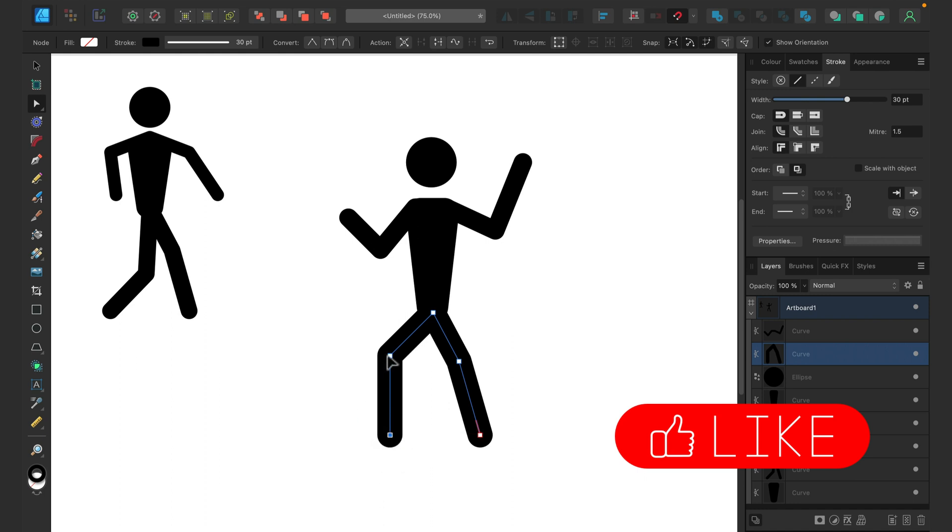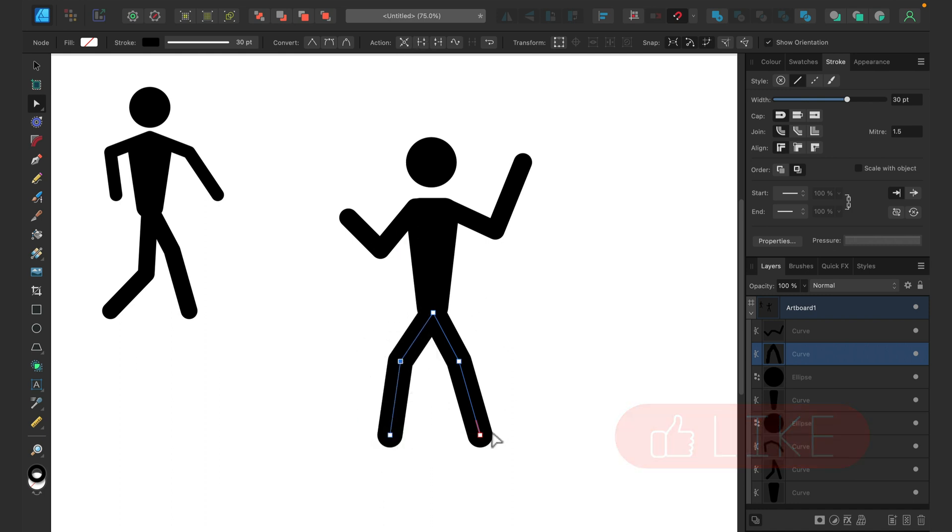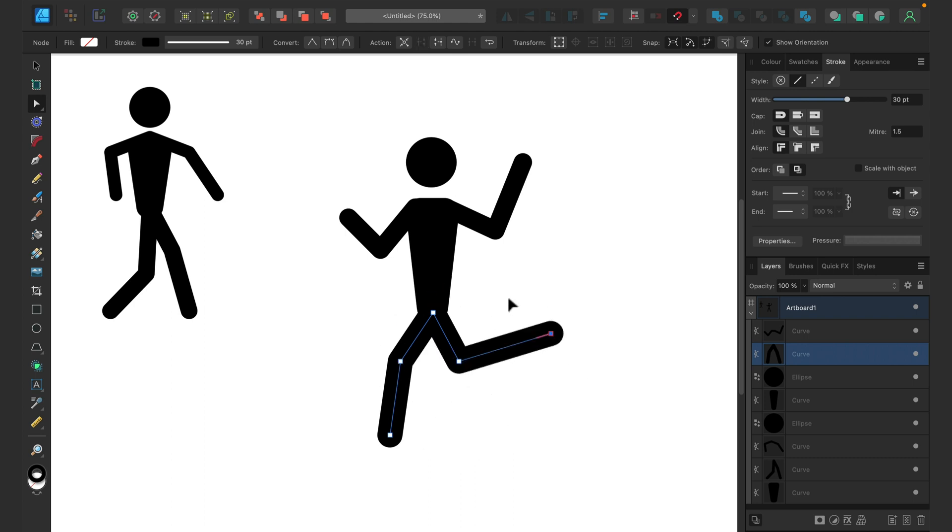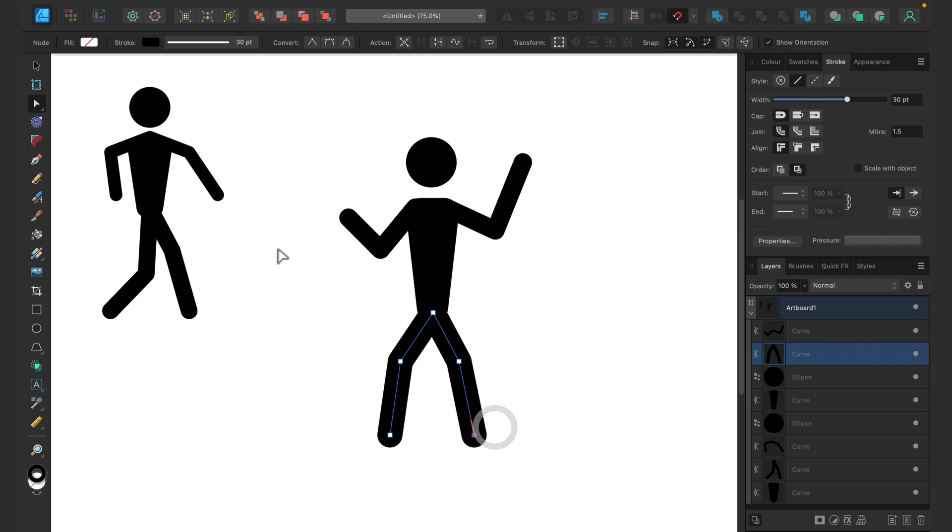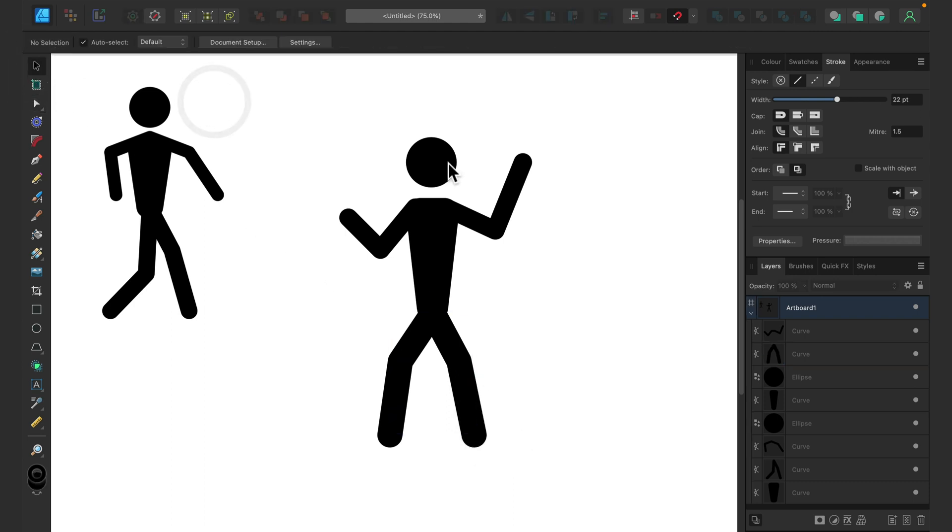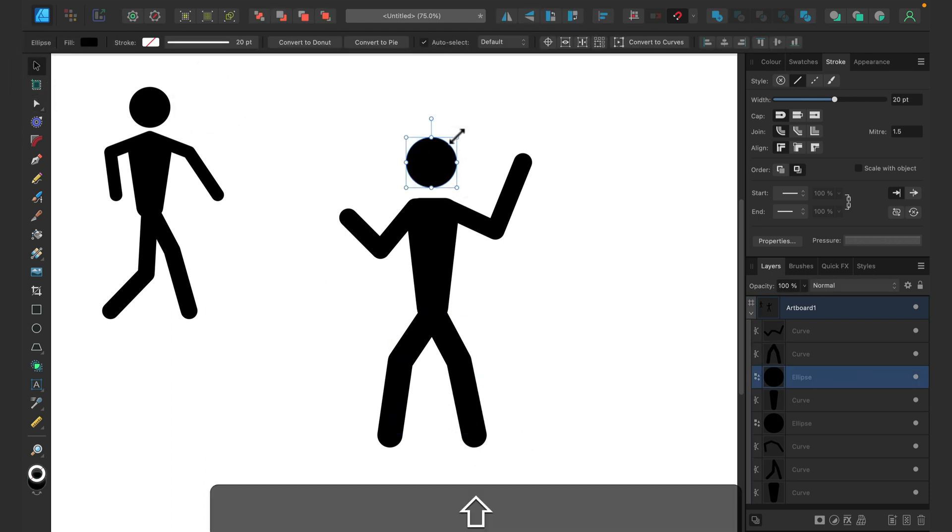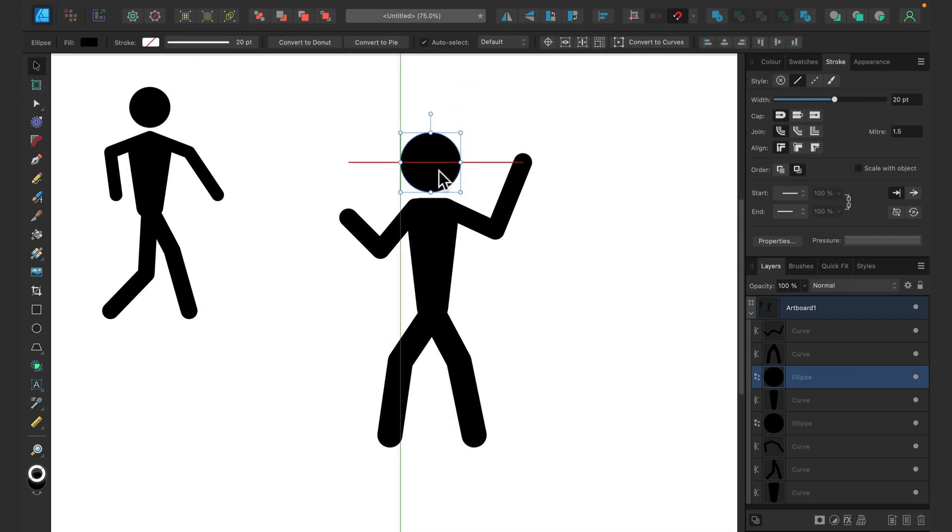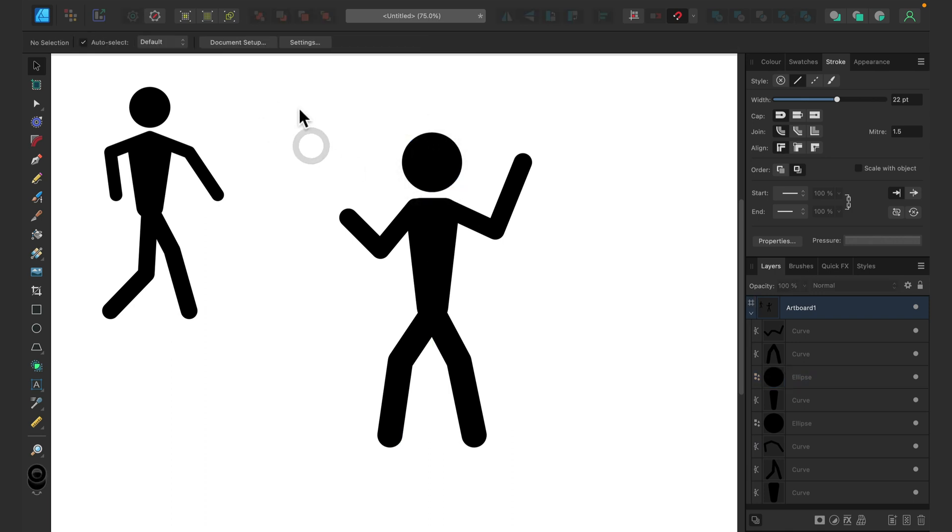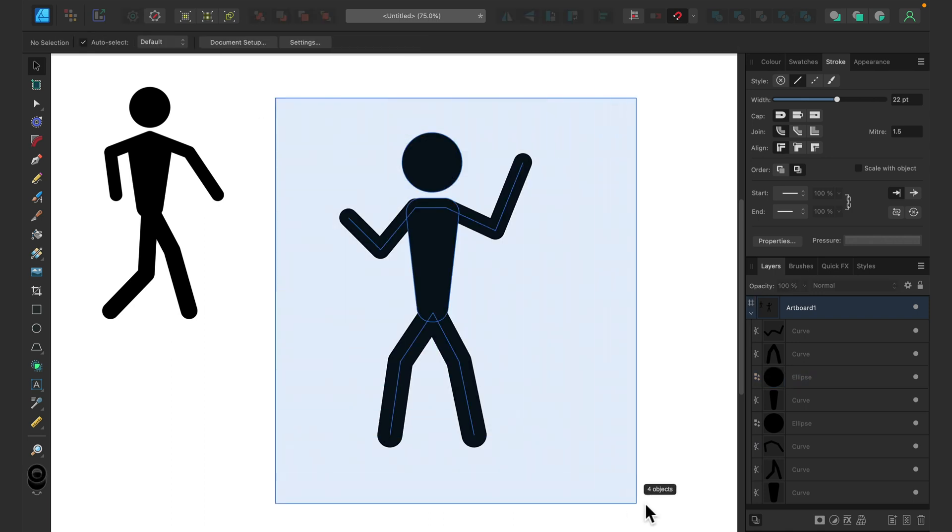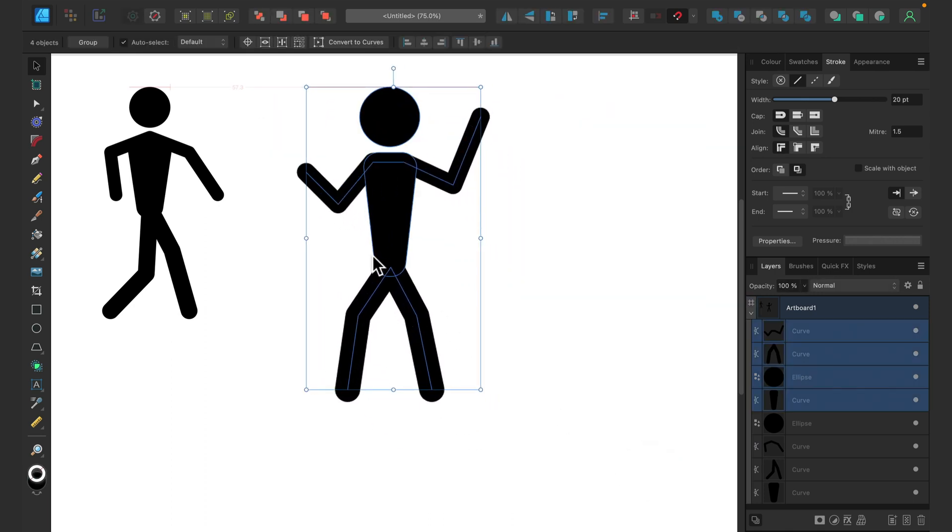And as you can see, it's really easy because we got this node for the knee, and this way we can just move the node and move our stickman around without need for redrawing the whole stickman. Right, let's make the head a little bit bigger. And okay, that's my stickman number one.